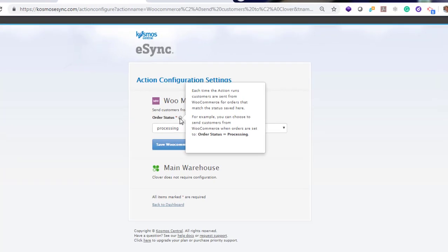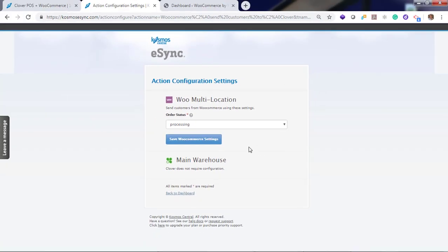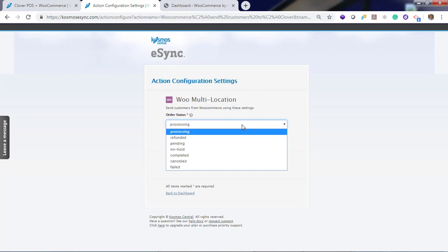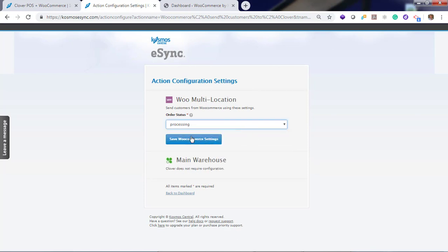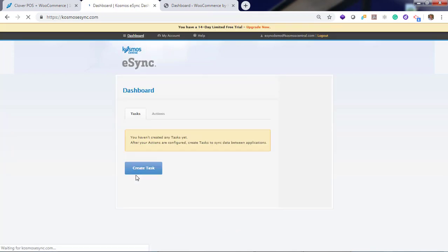Click configure. Click the question marks if you're not sure what to do in these fields. We're going to target a successful order that has just been processed with payment for WooCommerce. And that's in processing. Click save. And back to dashboard.